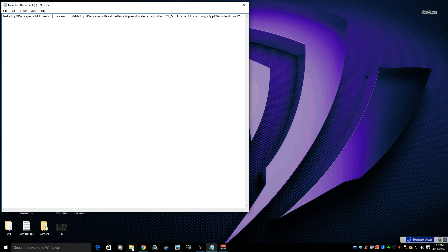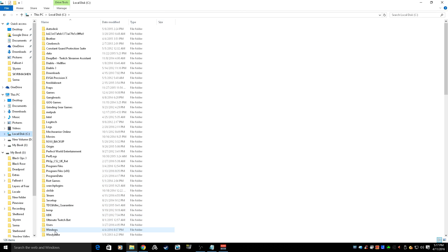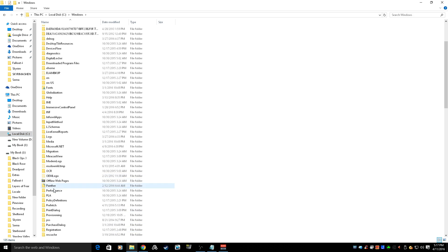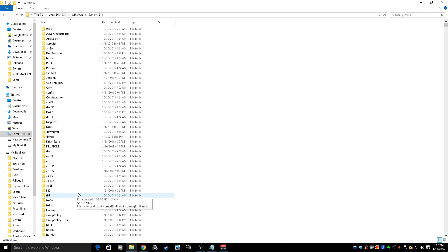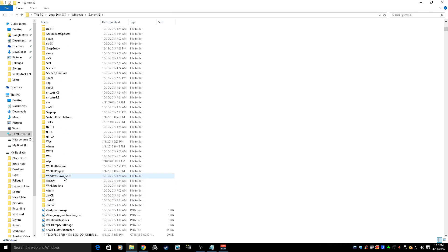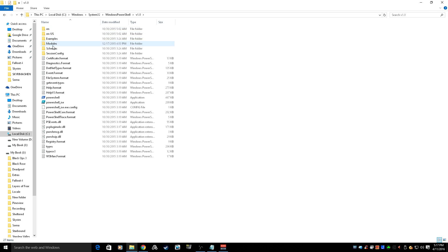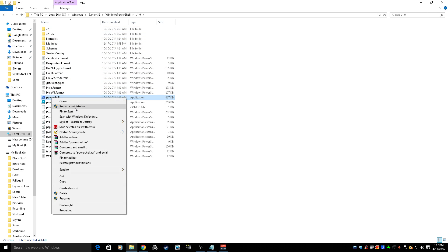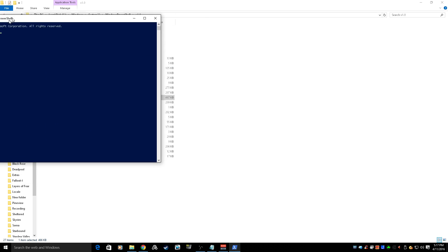Go to File Explorer, then go to C Drive, then go to Windows, scroll down until you find System32 and open that up. Scroll down until you find Windows PowerShell, open that up, open the v1.0 folder, find the PowerShell application, right-click it, and run as administrator. This will open the administrator PowerShell.